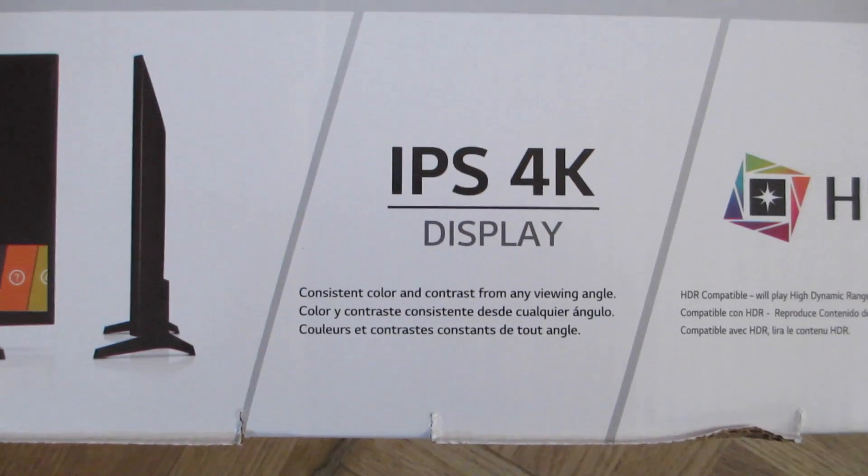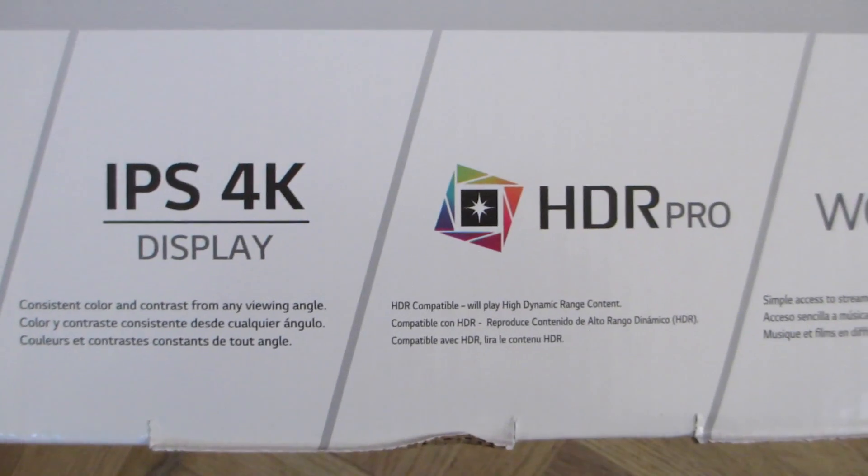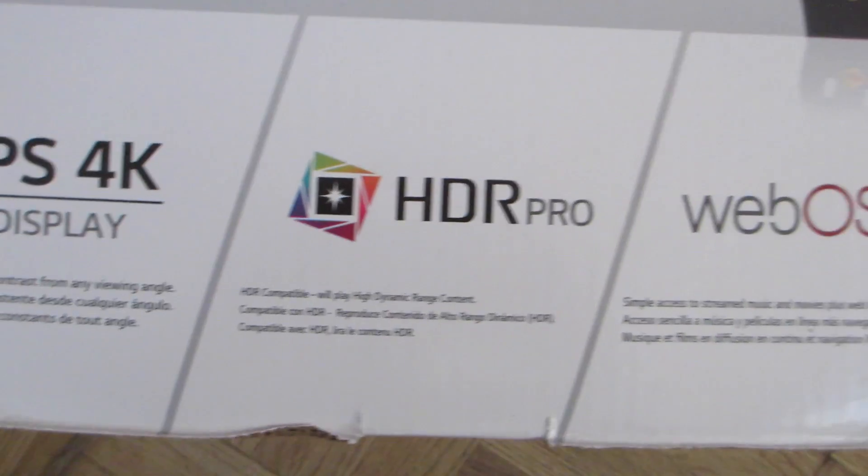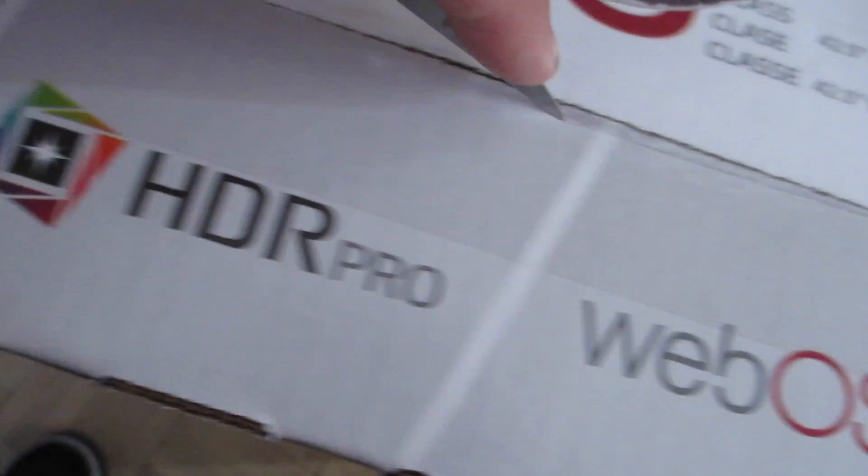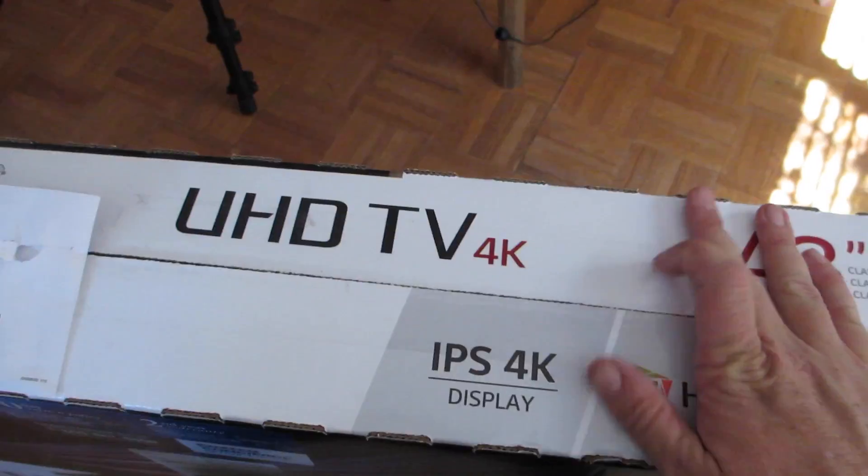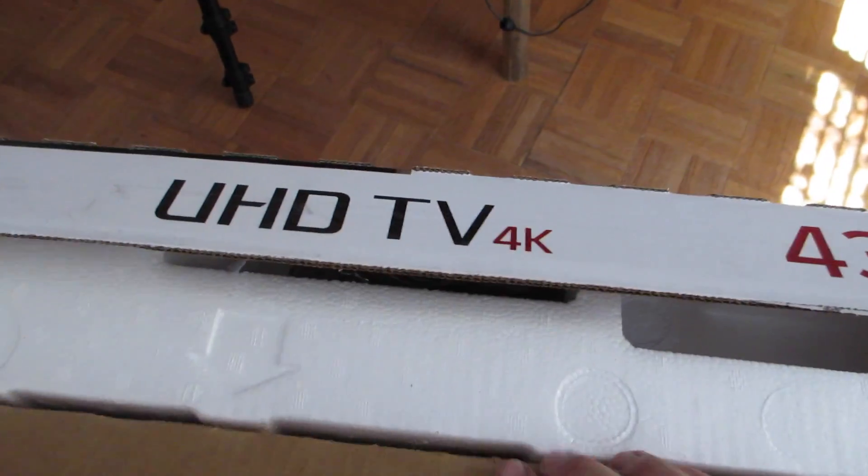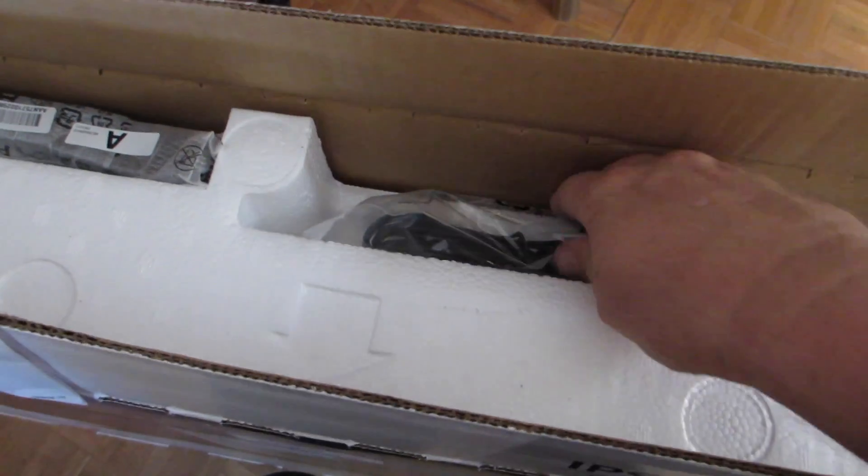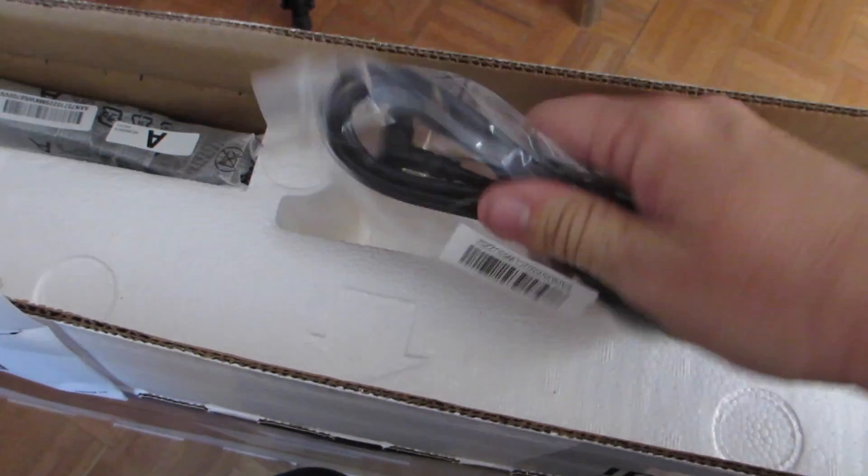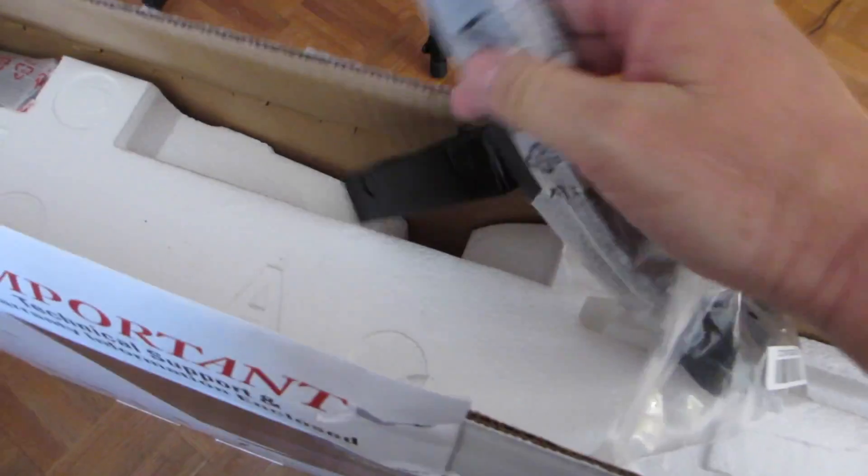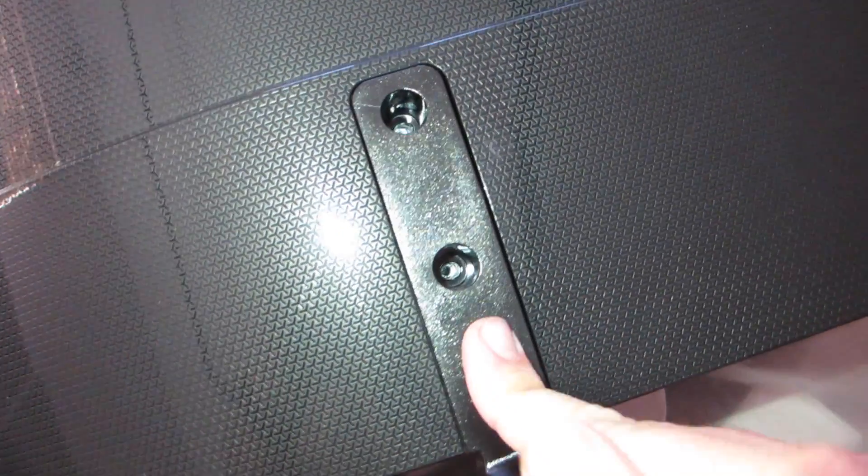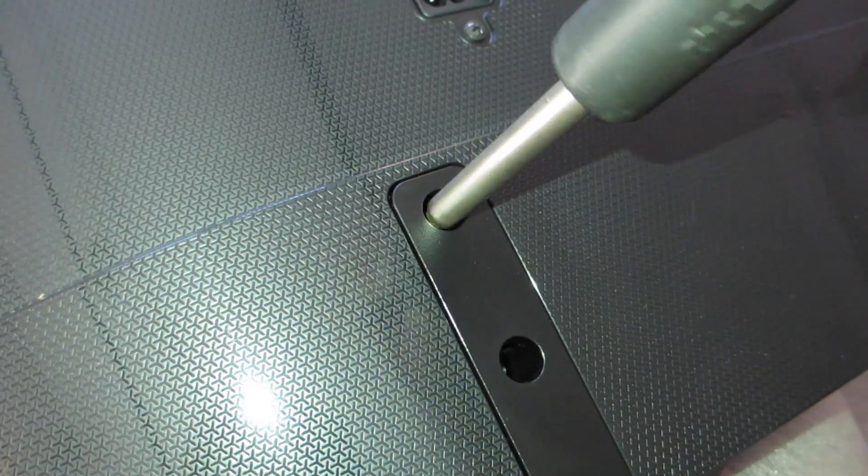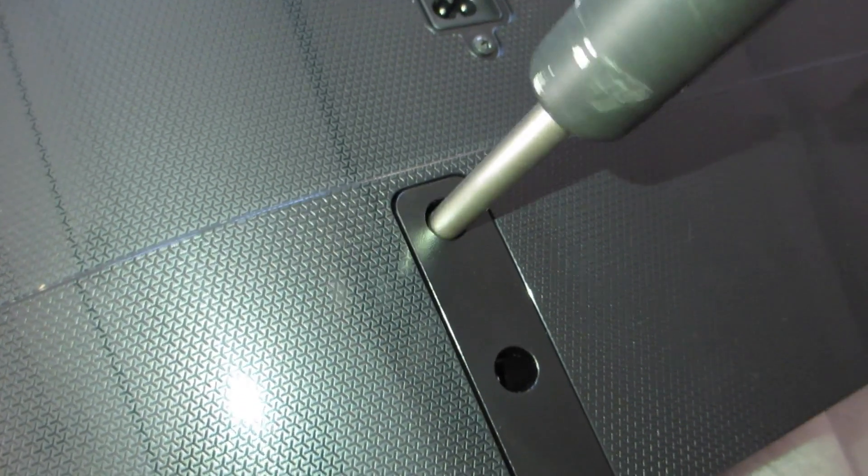So this display has IPS and 4K HDR Pro and we're going to go ahead and unbox it and hook it up and the goal here is to get this display working at 4K at 60Hz. So will it be possible? Well let's see. So let's get this thing assembled and on my desk.